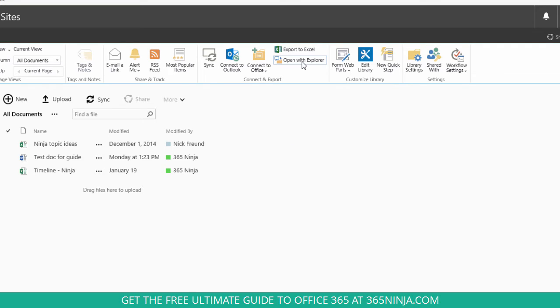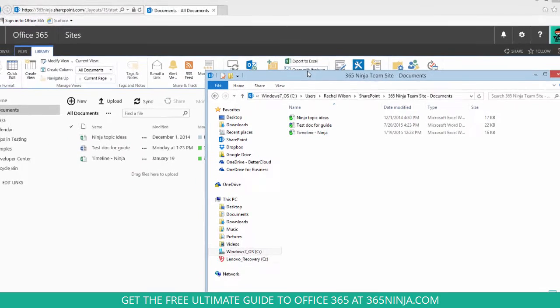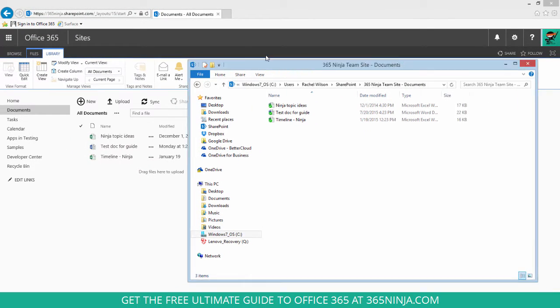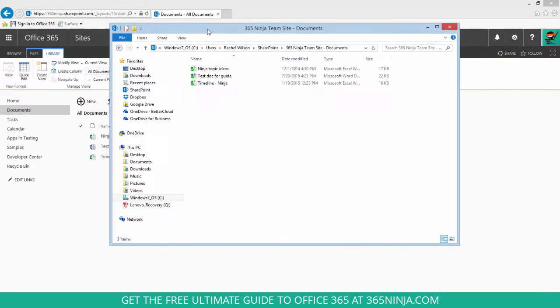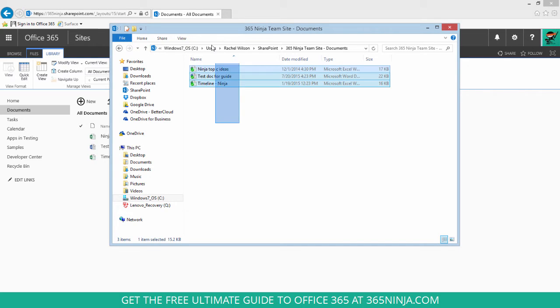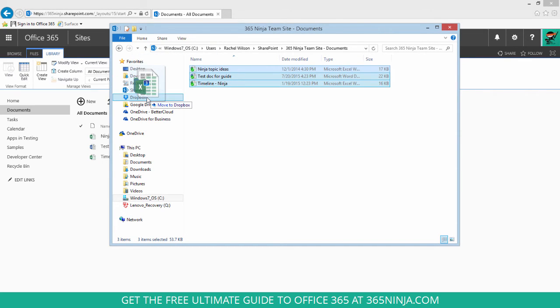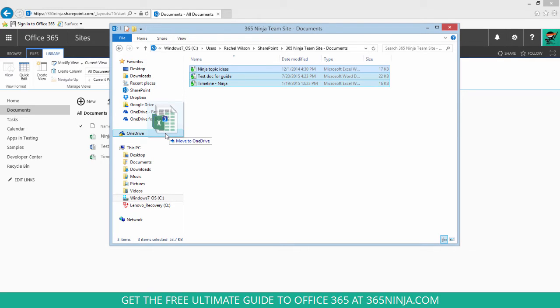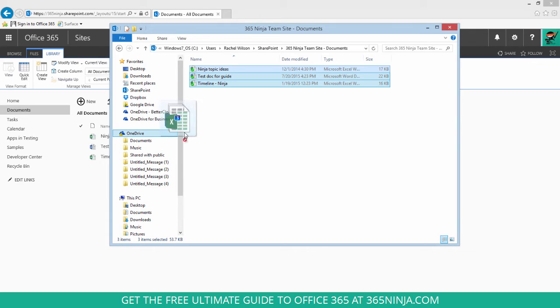Click that and it might take a moment to open up, but once it does you have your traditional Explorer window where you can multi-select documents and drag and drop them. Maybe I want to put them in my Dropbox or my Google Drive folder, move them to my personal OneDrive, something like that.